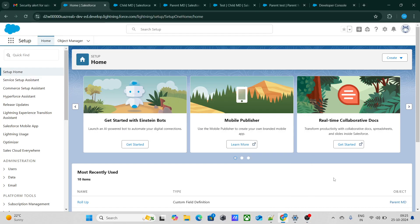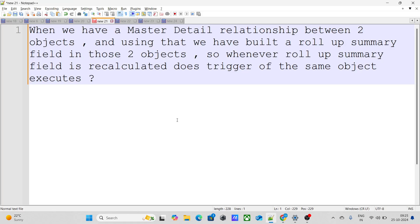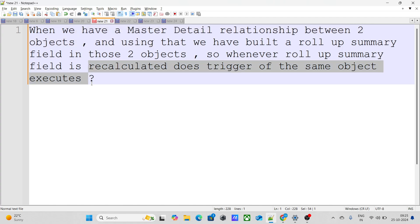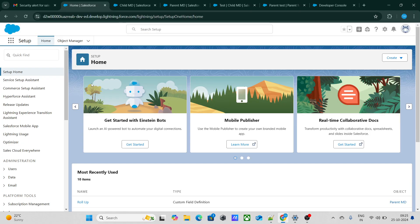Interview questions for an experienced Salesforce developer. The first question: we have a master-detail relationship between two objects, and using that we have built a roll-up summary field. Whenever the roll-up summary field is recalculated, does a trigger execute on the same object?